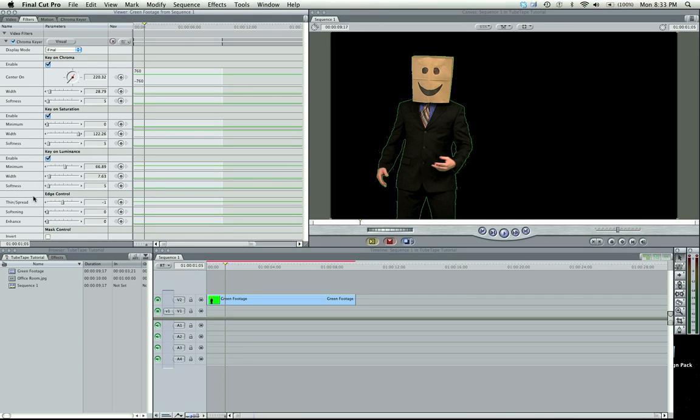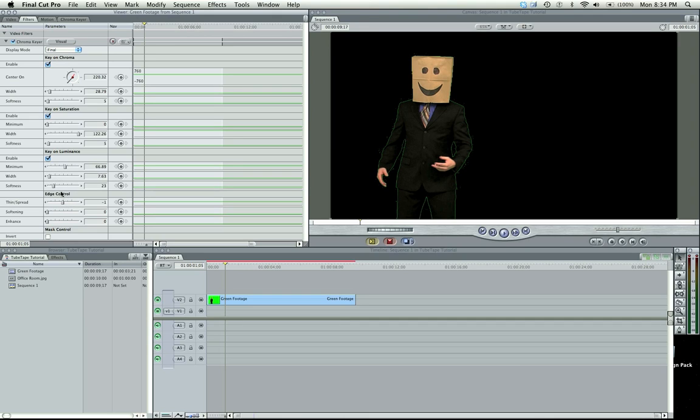So let's go ahead and actually change the softness here on the luminance a tiny bit. Move it to about 23 on this video. And this will change per video and per key.